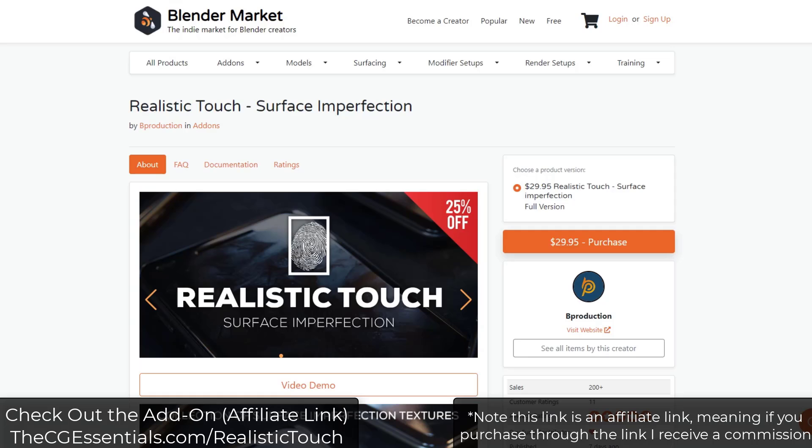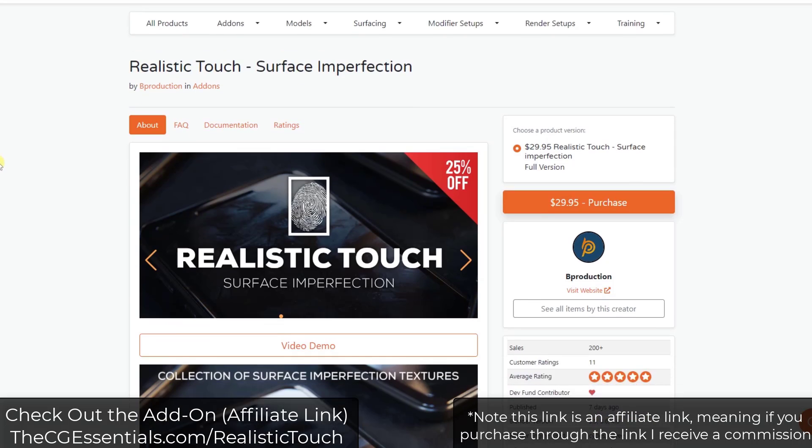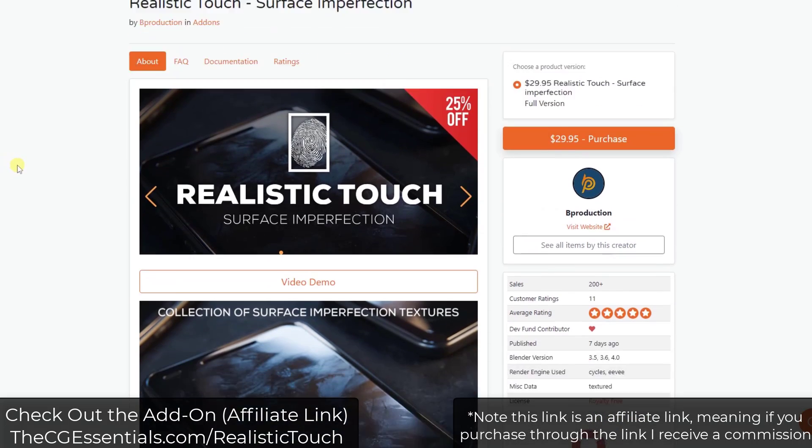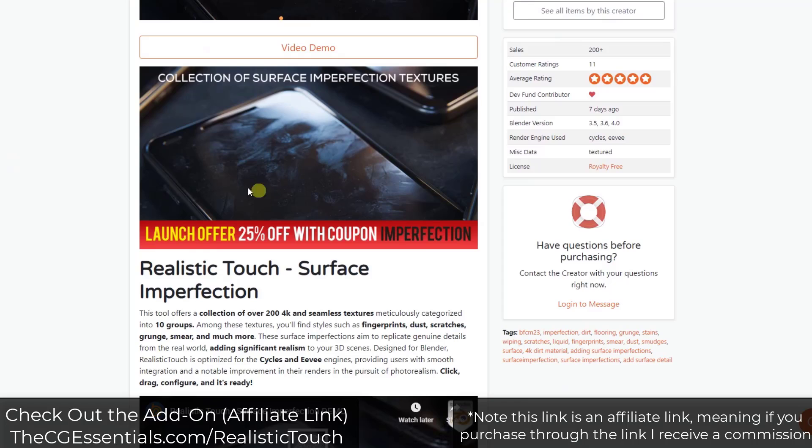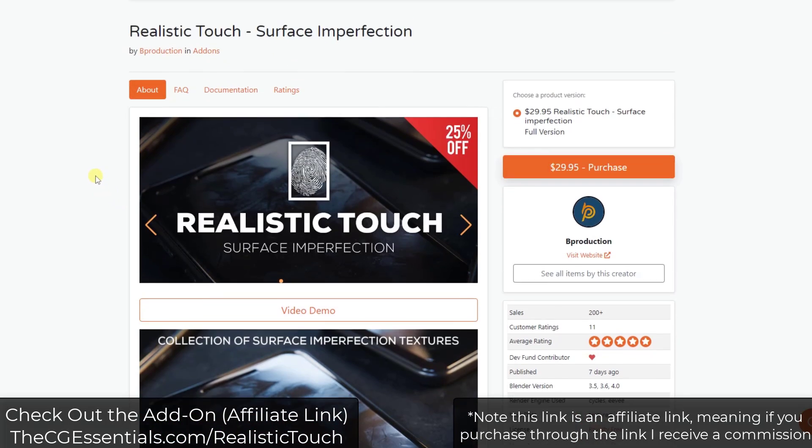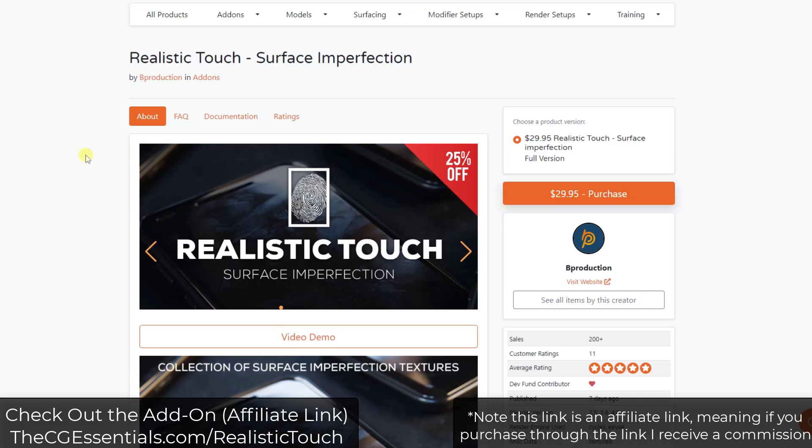But if you do want to check this out, you can check it out at thecgessentials.com/RealisticTouch. You can currently get that for 25% off with this coupon code right here. Note that that is an affiliate link, meaning that I do receive a commission if you purchase through my link, and I did receive a copy of this add-on from the developer to try out. But let's go ahead and jump over into Blender and check out the way that this add-on works.